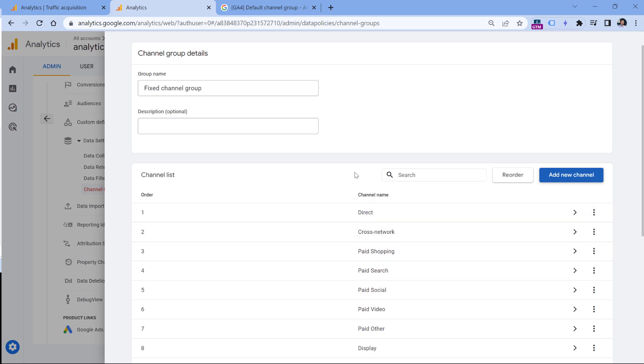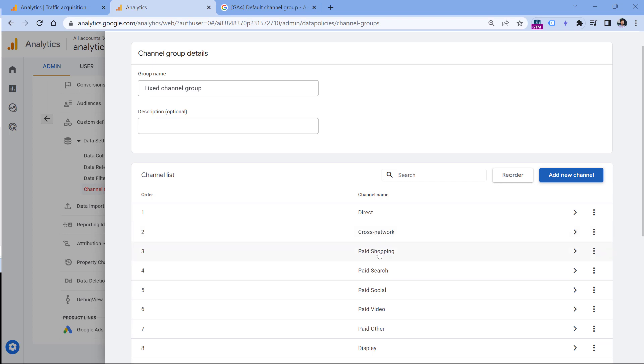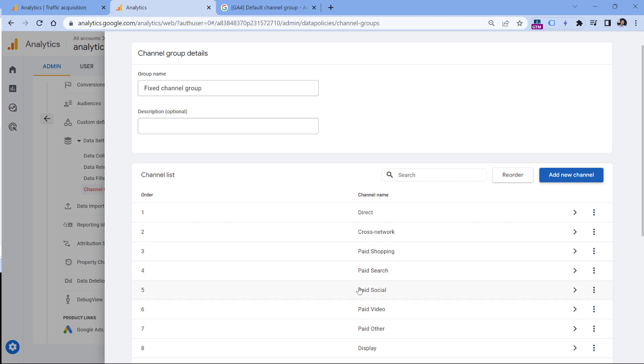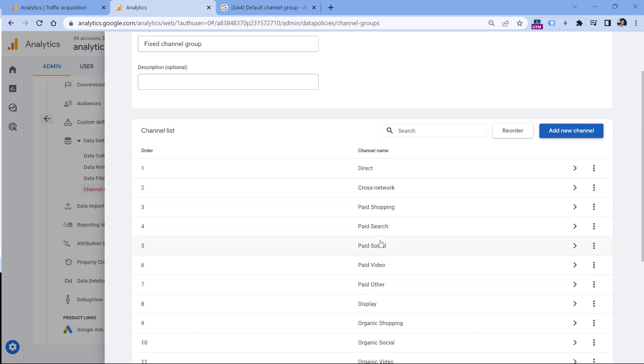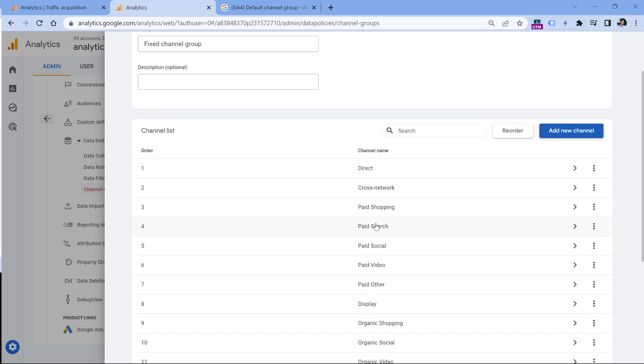So for example, if traffic source matches the rules of the first channel right here, then all other rules are no longer evaluated for that particular session. But if the session is not matching direct, not matching this one, then Google Analytics checks this one. And if traffic source matches this particular channel name, then that session will be added to this group, while other channels will no longer be evaluated for that particular session for that moment.